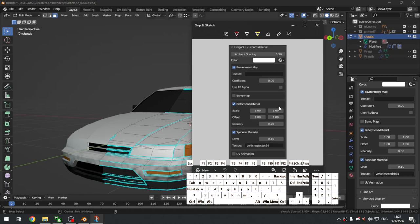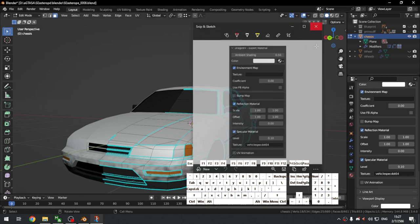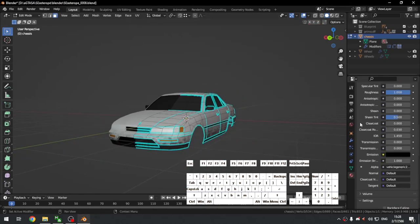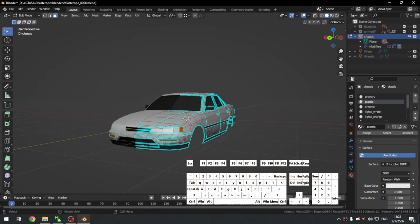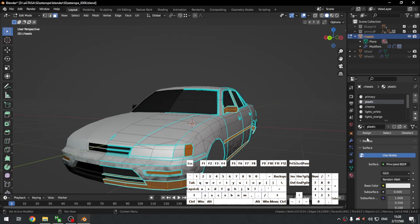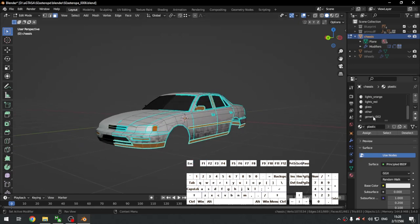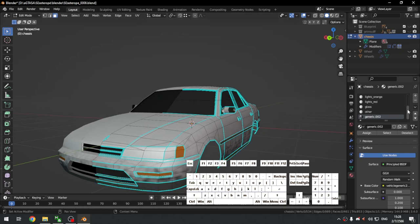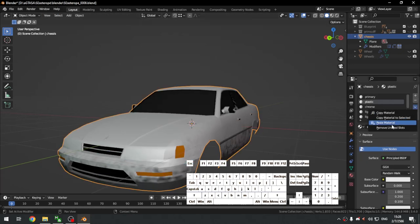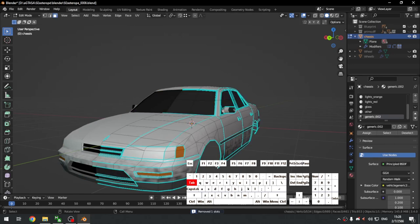There we go — we have our brand new plastic material. Select the plastic parts, assign generic.002, and delete the old material slot. Remove unused slot — there we go.